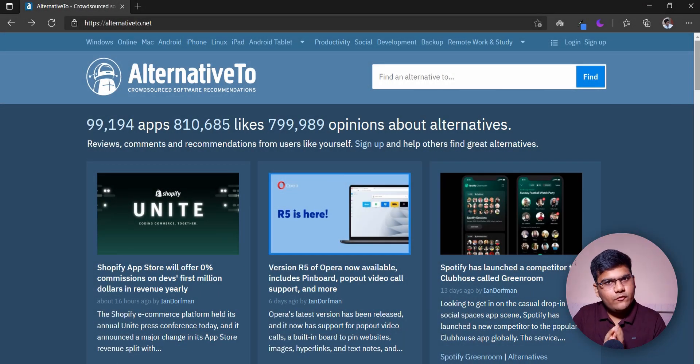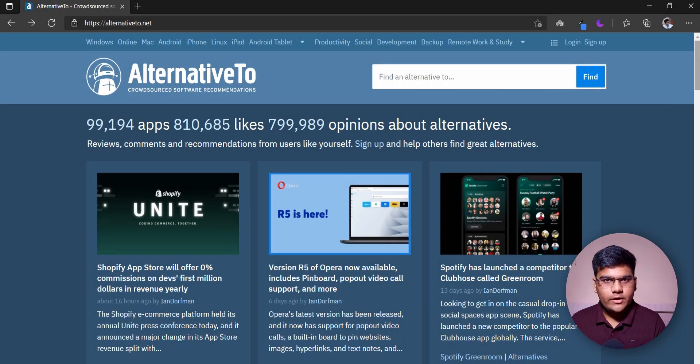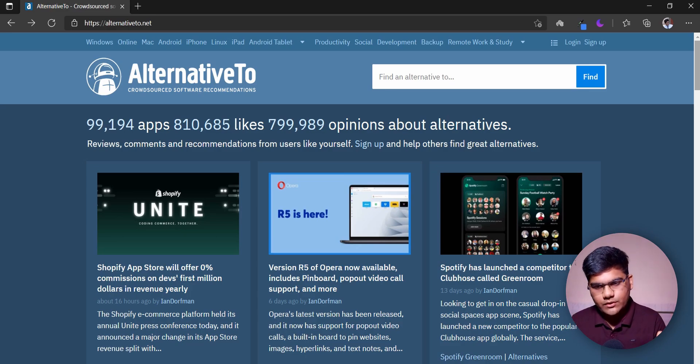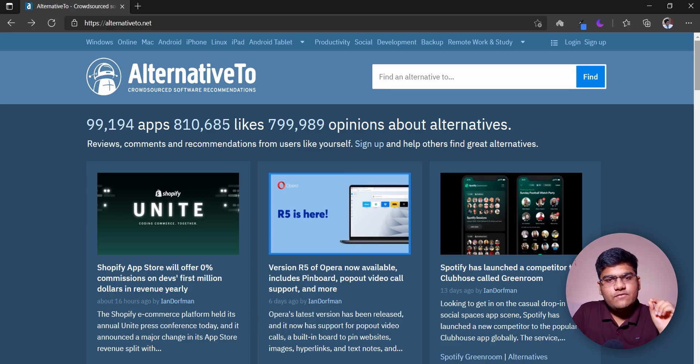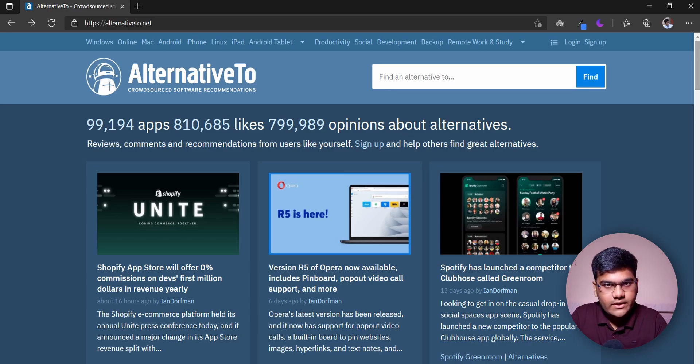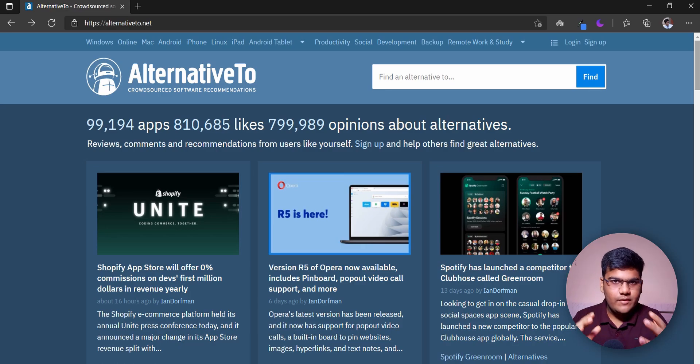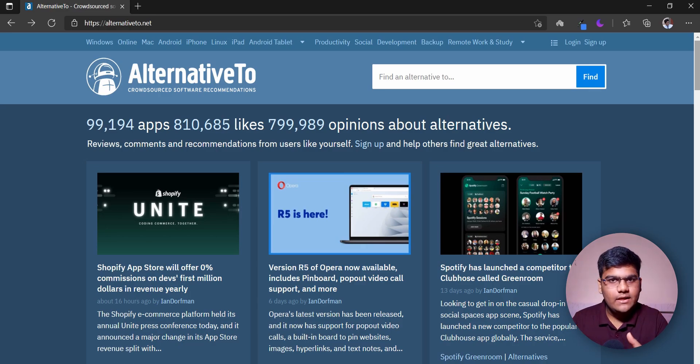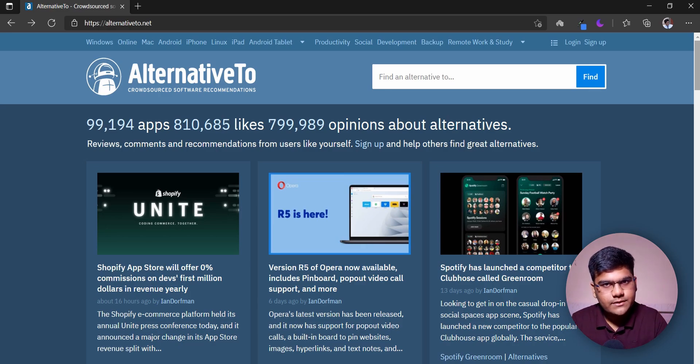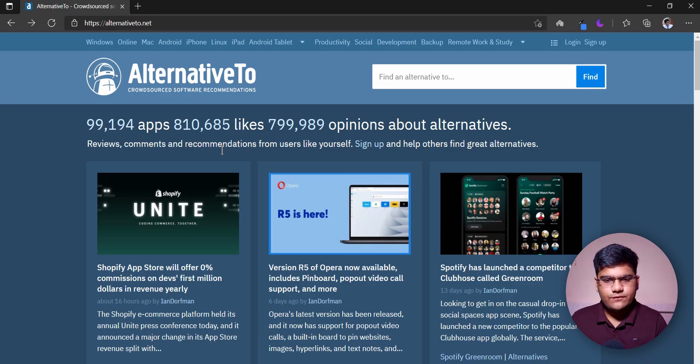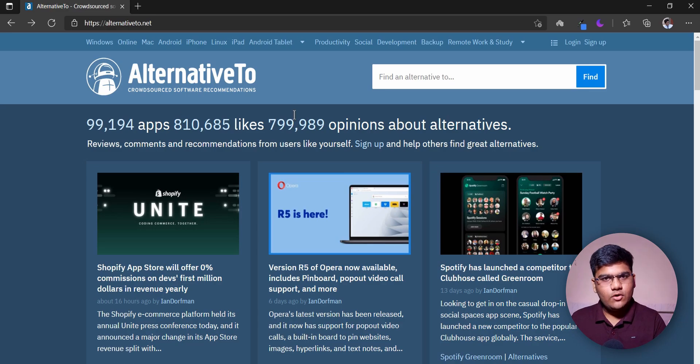Okay, so the name of the website is AlternativeTo.net. If you want to access this website, the link is in the description. Let me tell you something - this website is a crowdsourced software recommendation website, which means that if you have any unique alternatives to any websites or applications, you can just sign up on this website and contribute. Now let's check out the home page of the website.